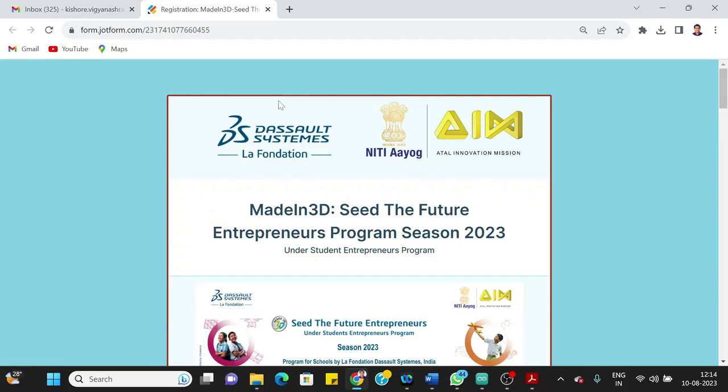Hello everyone, we are going to record this video to help you understand how to fill the registration form for the Seed the Future Entrepreneurs Program for 2023. I'm sharing my screen here. The link for this form has already been sent to your WhatsApp groups. You must have also received this through email from Dassault Systems. Once you have this link, I'm going to share it with you through WhatsApp.